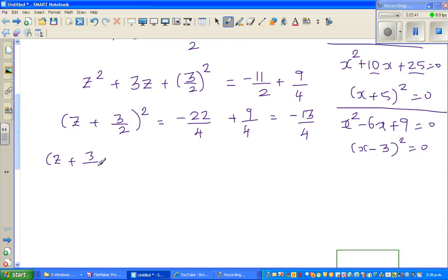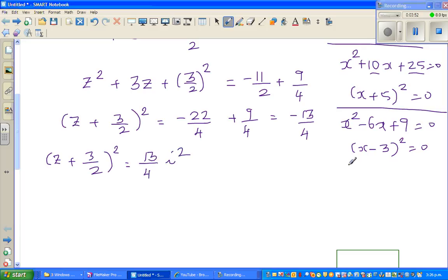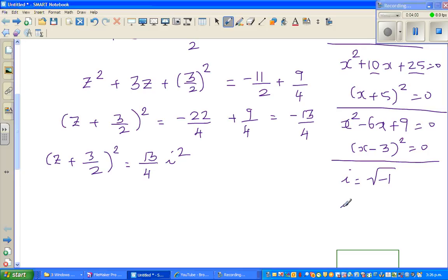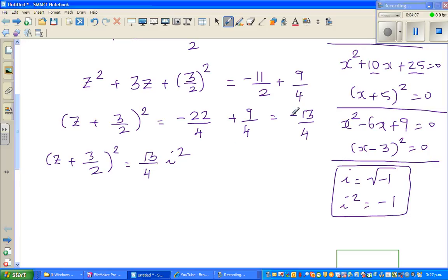Combining the right side: minus 22 over 4 plus 9 over 4 gives minus 13 over 4. So (z plus 3 over 2) squared equals minus 13 over 4, which is 13 over 4 times i squared. This uses the definition that i squared equals negative 1, so negative 1 is replaced by i squared.